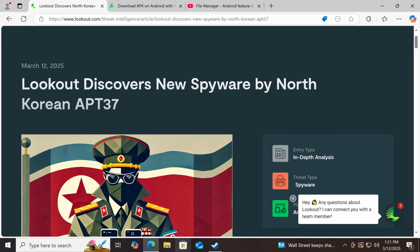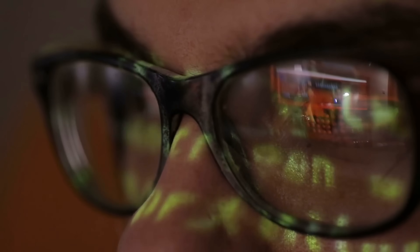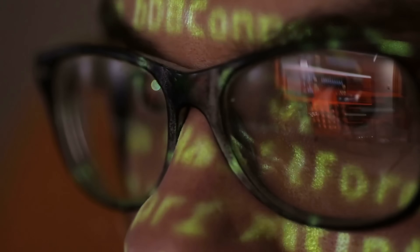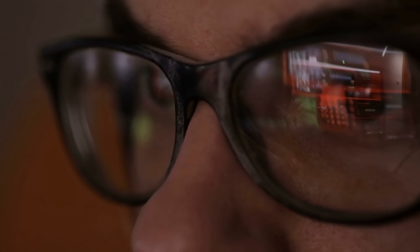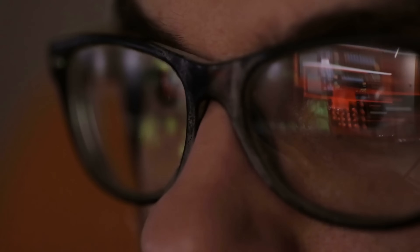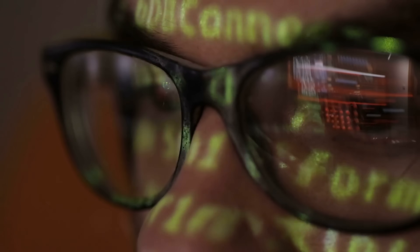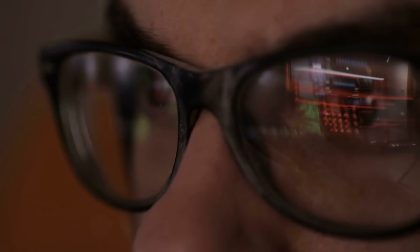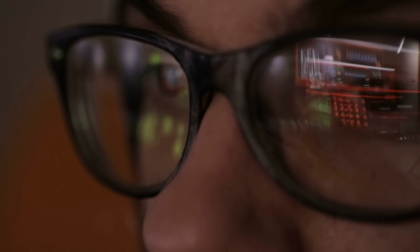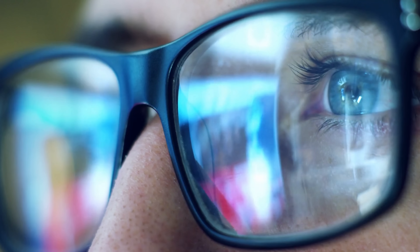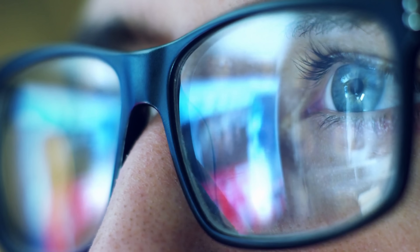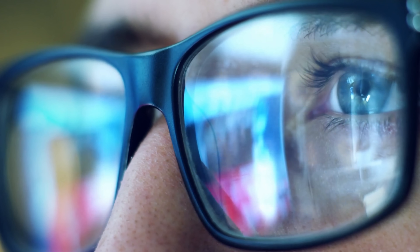So what did the spyware do? Well, it could do a lot of things. It could intercept your texts — another reason not to use SMS 2FA. It was able to track your location using GPS. It could read all your files, turn on the camera and the microphone without turning on the indicator lights, record your screen, and keylog.